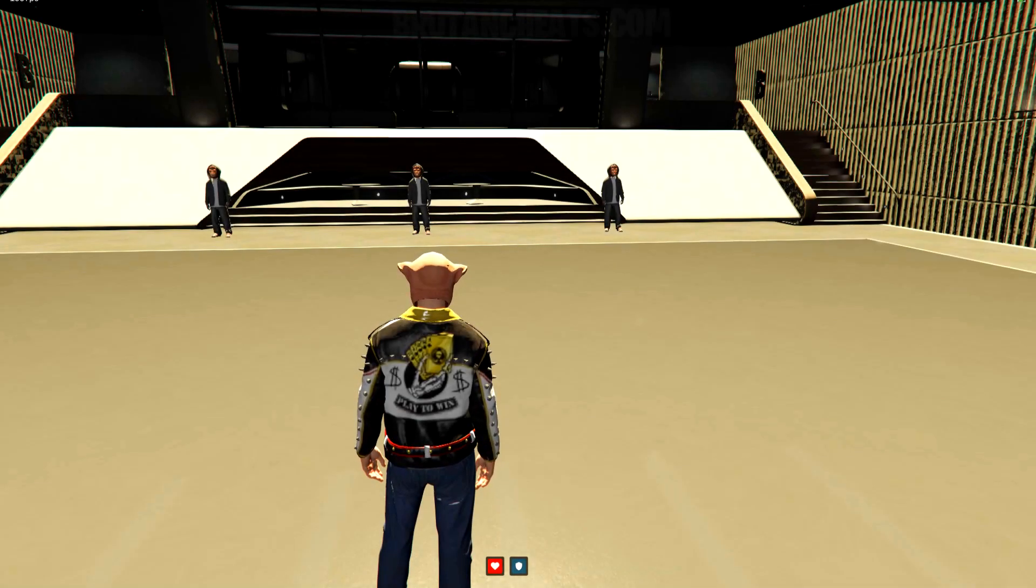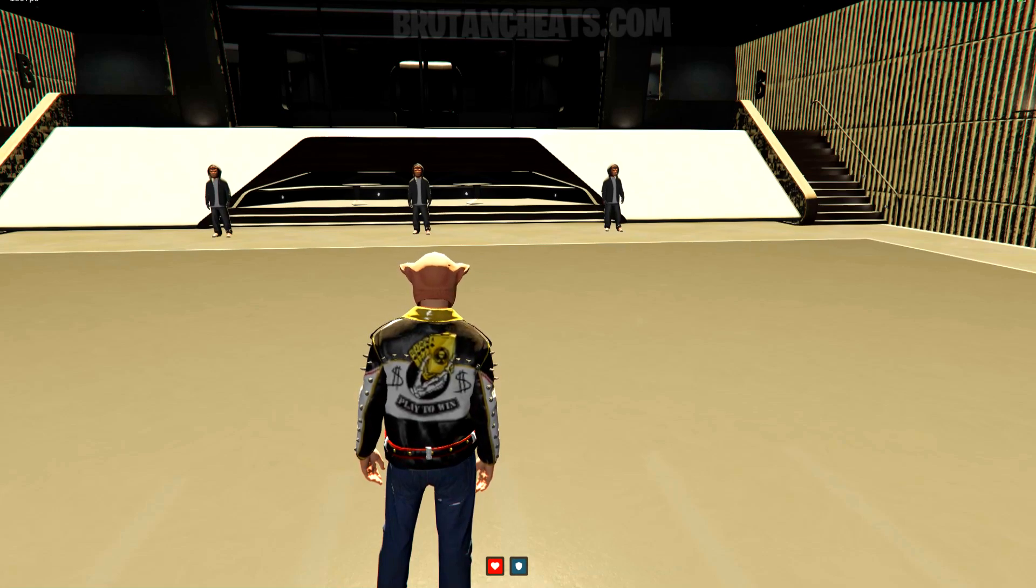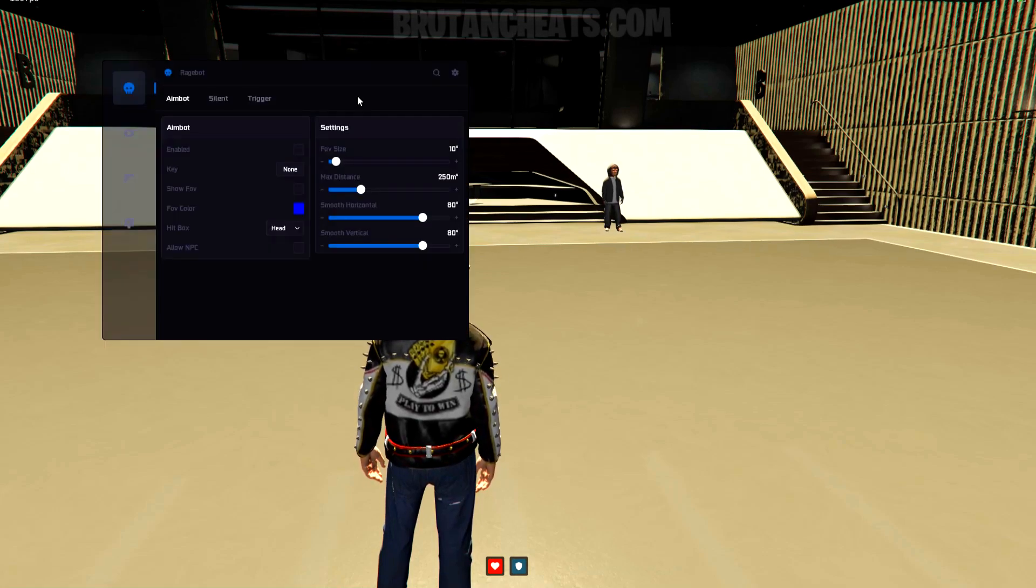What's good, homies? It's your boy Trey from Bruton Cheats, and today I'll do a showcase of Bruton's external cheat menu.